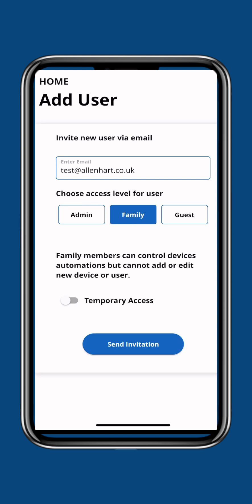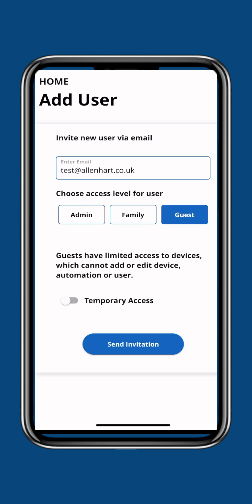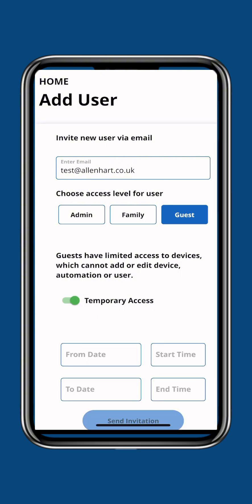And again with guests, you can allow guest access. You can also add it as temporary access. So on the bottom, if you scroll across, you can actually do a time limit on here. Let's say it's an Airbnb or something like that and you want to give them...